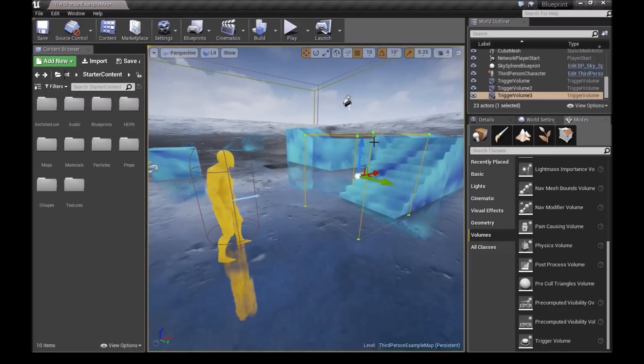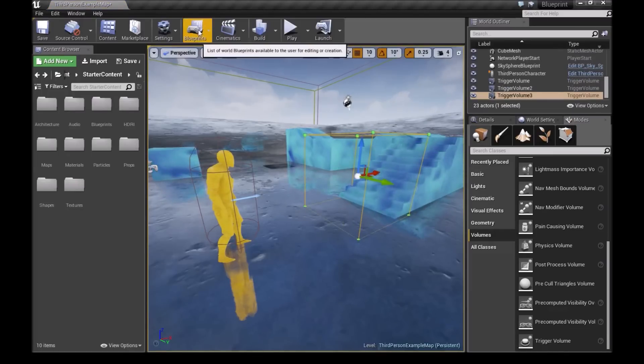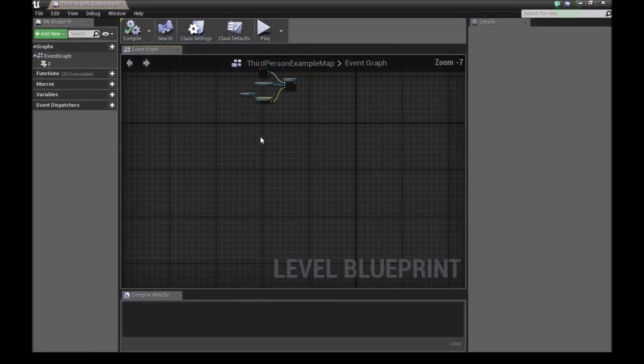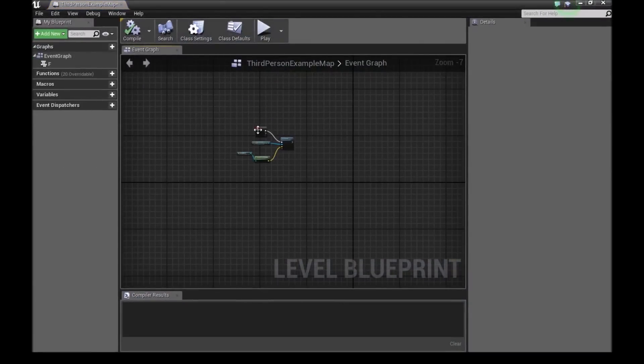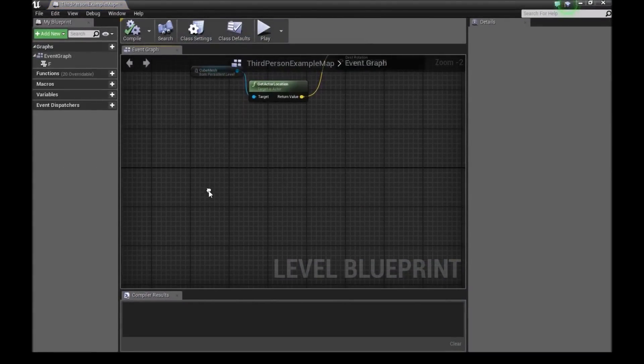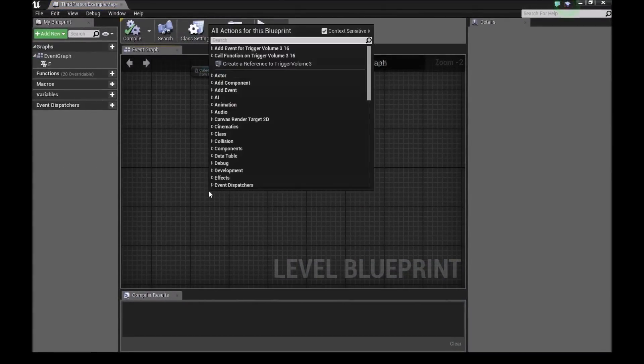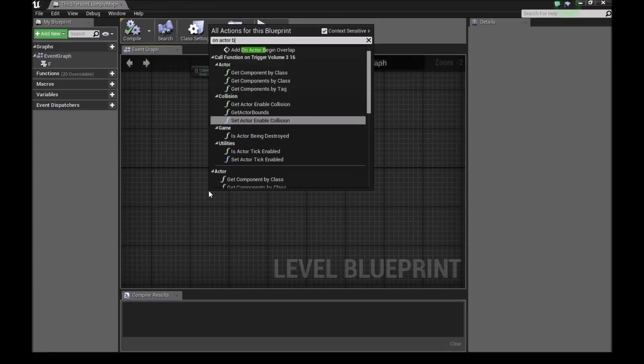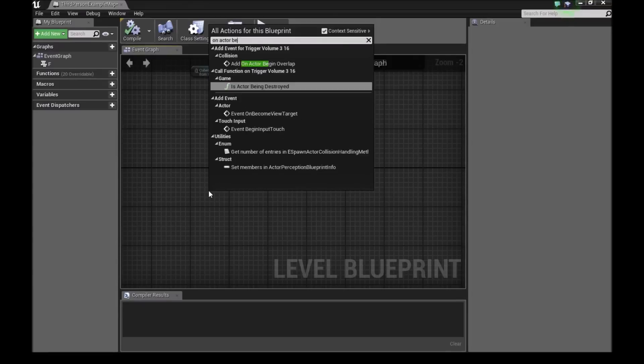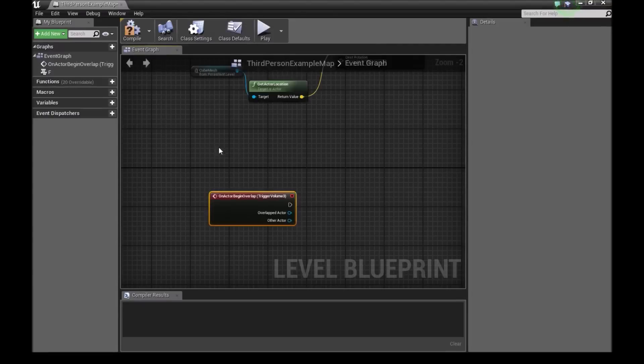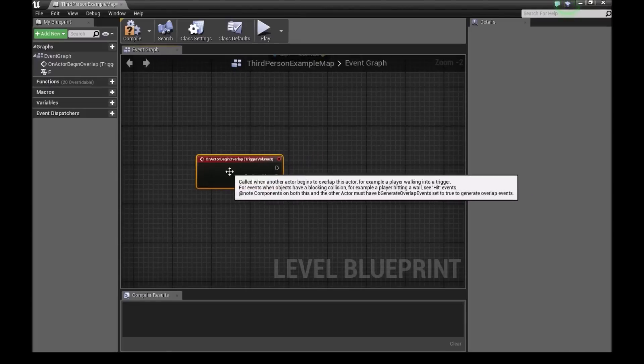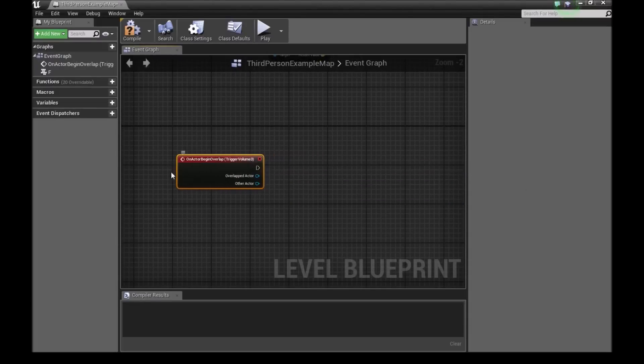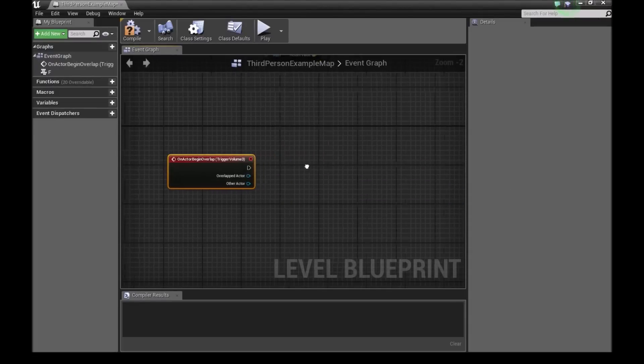Now we'll select the trigger box. Make sure you select it. We'll go to blueprints, open level blueprints. We still have our old one. We can just leave that. We'll right click in here and type on actor begin overlap. Now when we bring this in, our trigger volume is already attached to this.